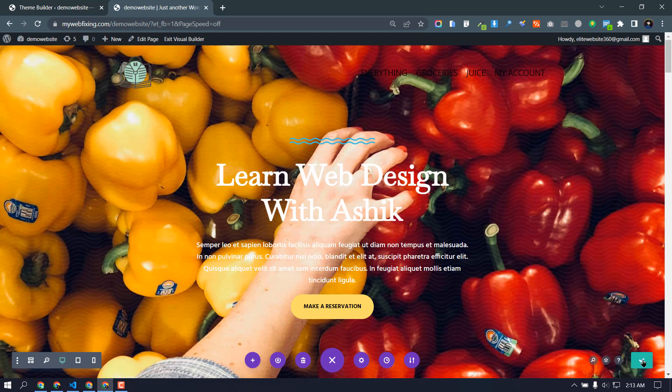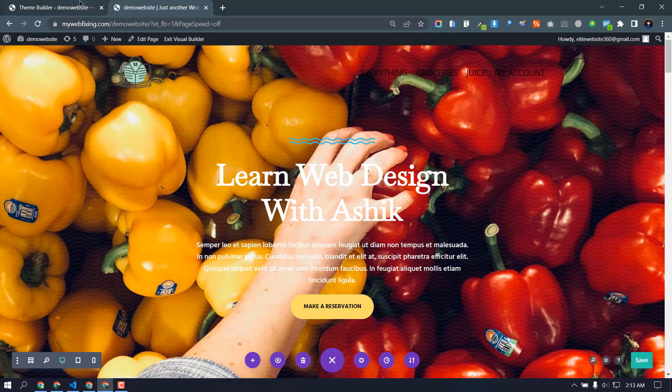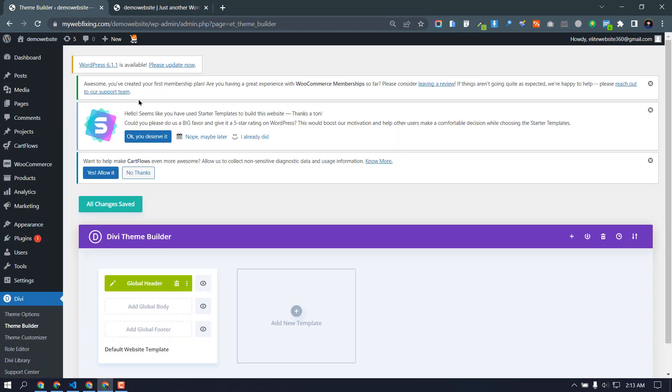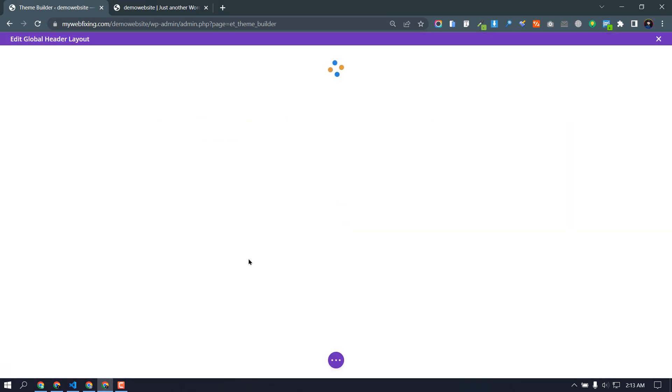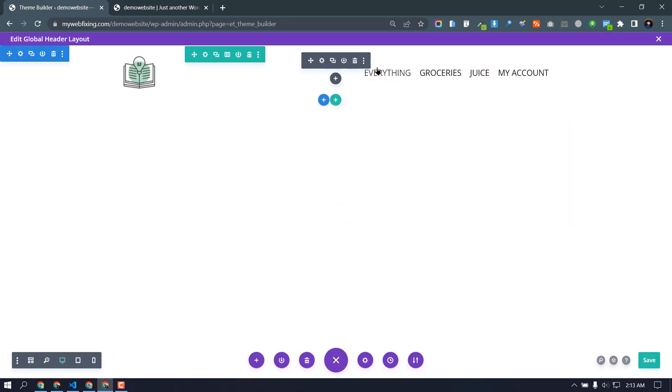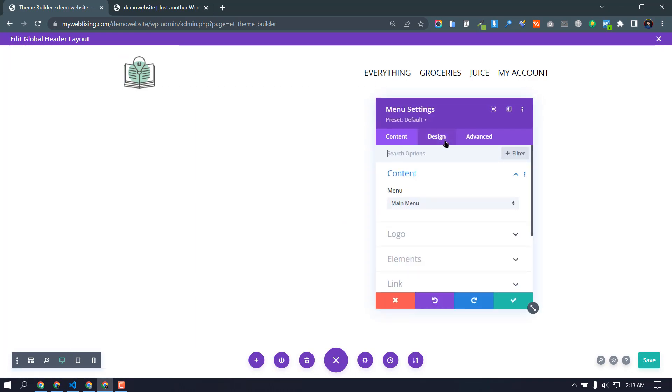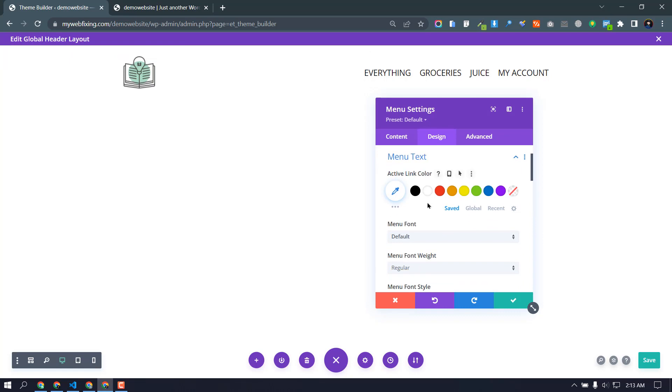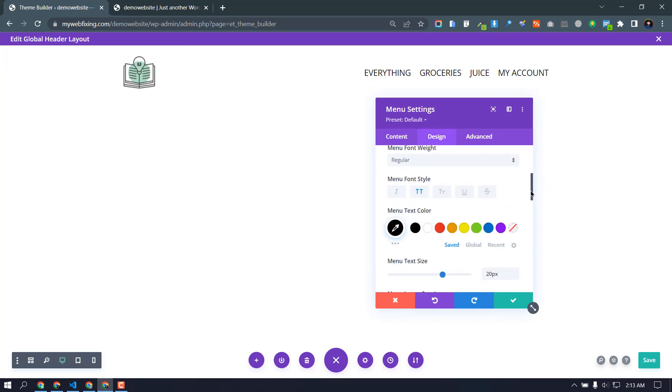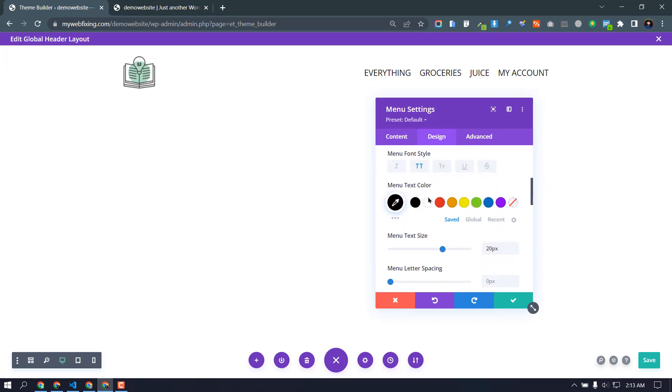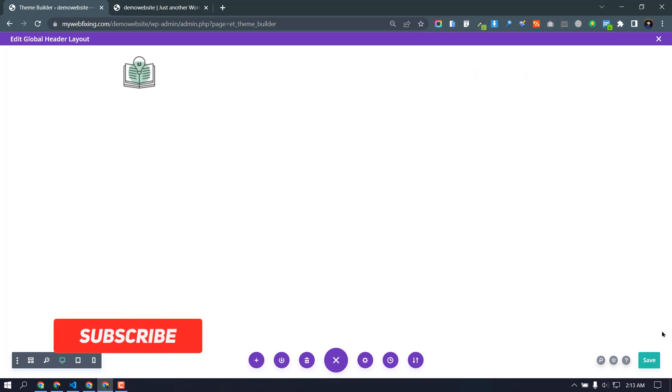Okay, and go theme builder, global. Okay, now our menu text color will be white. Design, menu text, and scroll down, menu text color is white. Now save it and save.